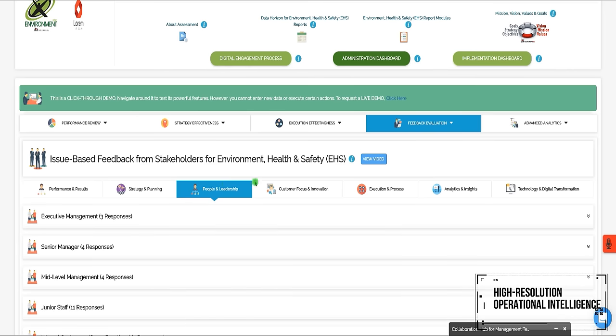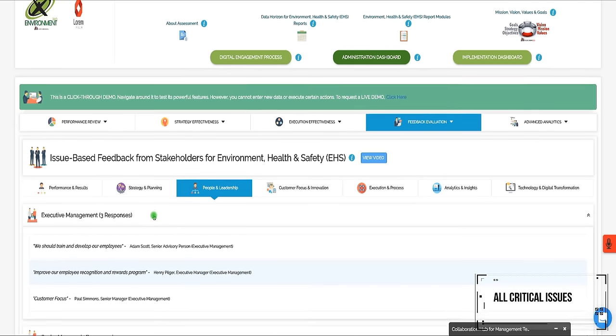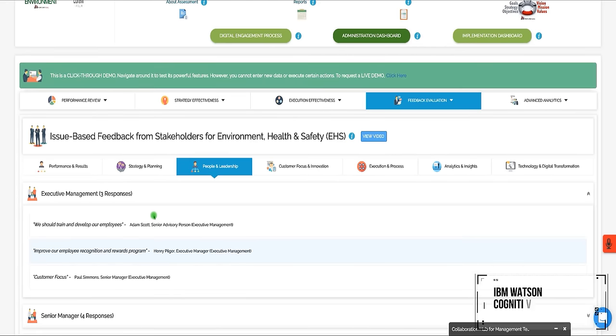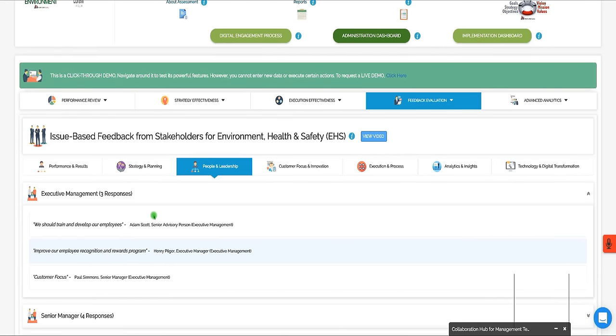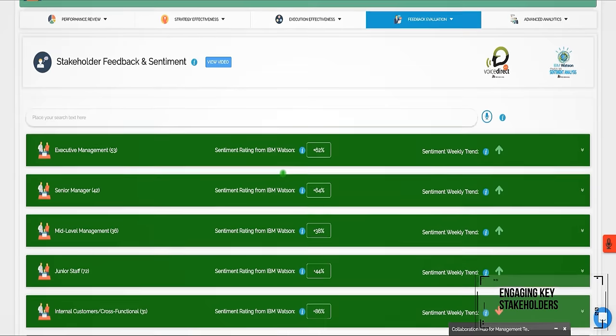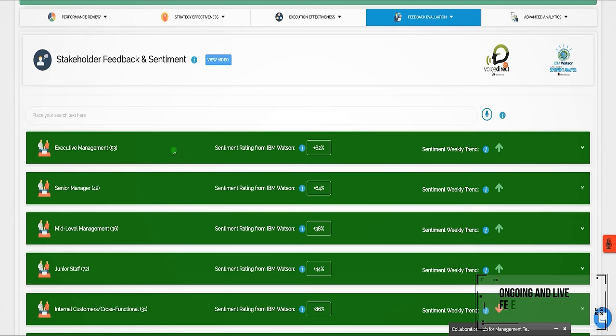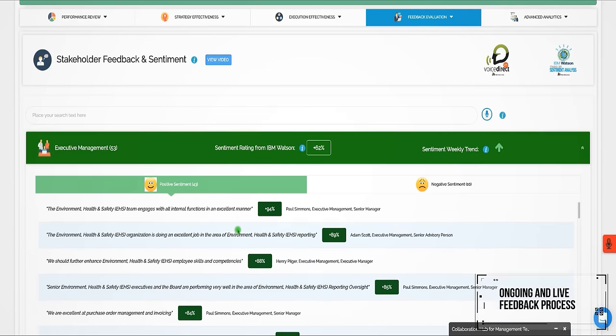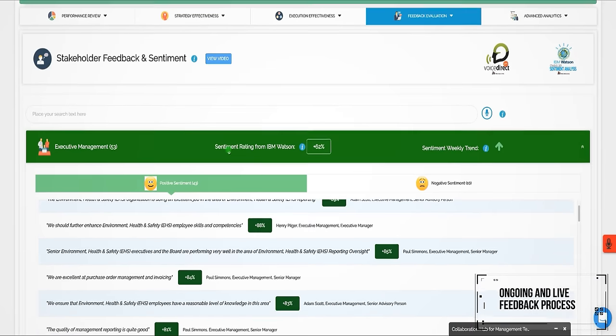Supported by IBM Watson Cognitive Analytics. By engaging key stakeholders in an ongoing and live feedback process.